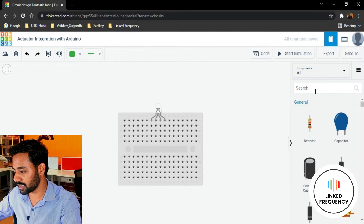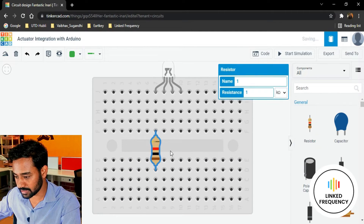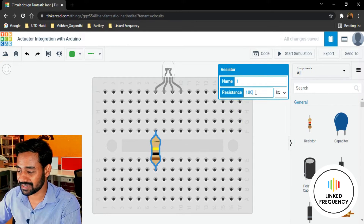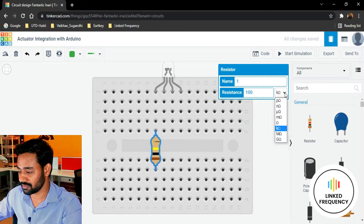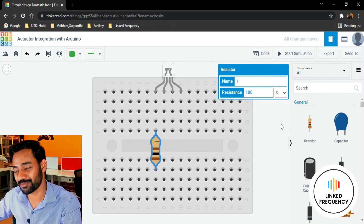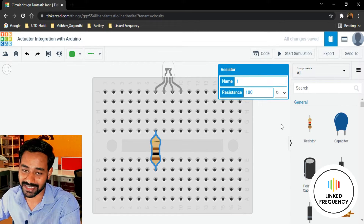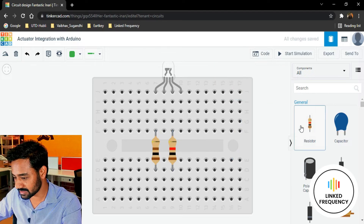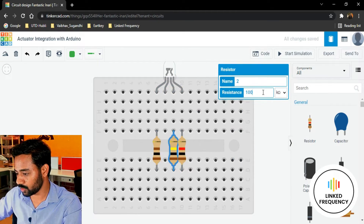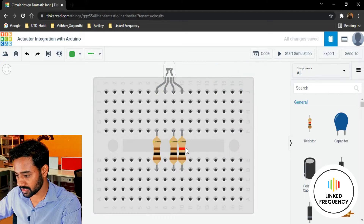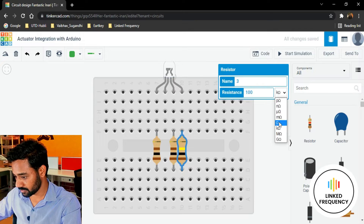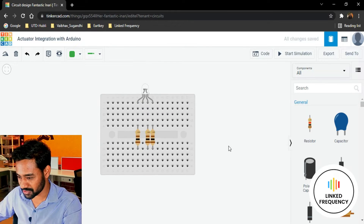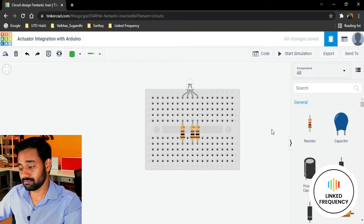I'm going to bring in a resistor and place it so that it's easy to connect the other wires. It's very important that the resistance value is 100 ohm — not 100 kilohm. If you set it to 100 kilohm, you won't be able to see the LED glowing. I'll bring in two more resistors and set them all to 100 ohm. The cathode pin is open for connecting the ground pin. Our RGB LED setup is ready.